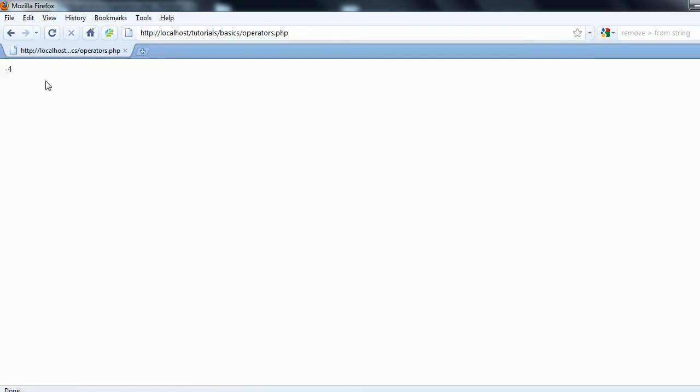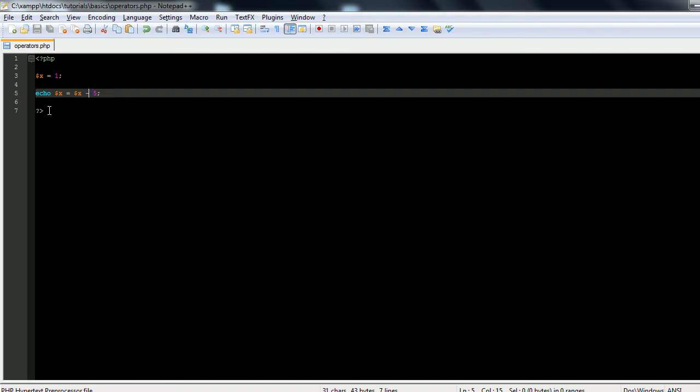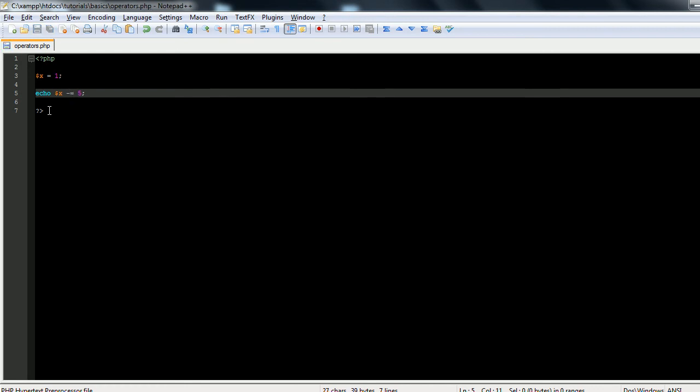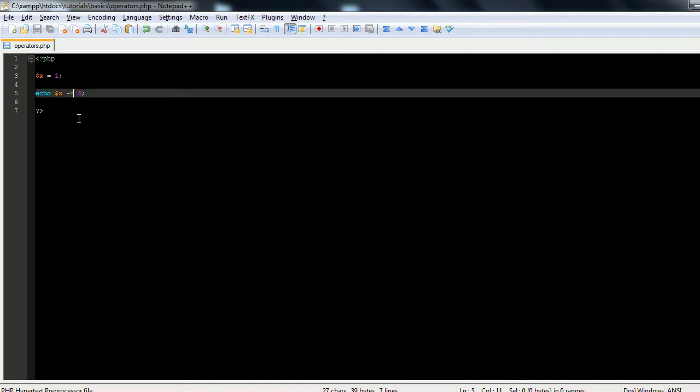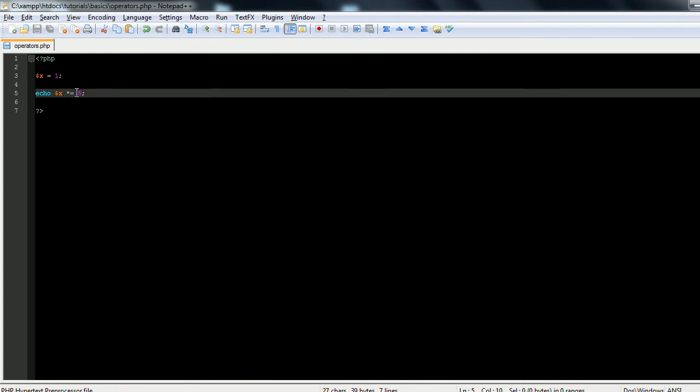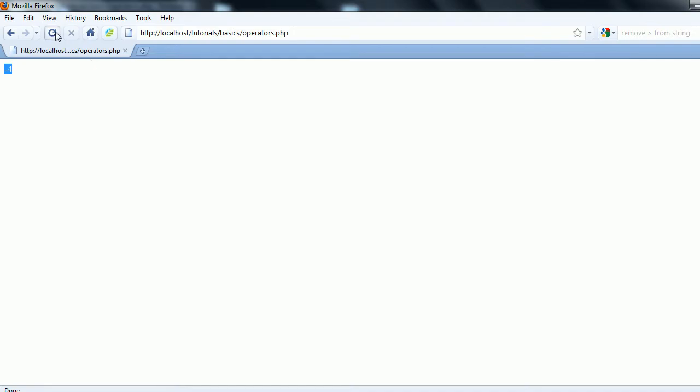You see we get negative 4, but again you can rewrite that to say x minus equals 5, and we get the same output. And as you probably have guessed, x times equals 5 is equal to x times 5, so you'll see we get a 5.